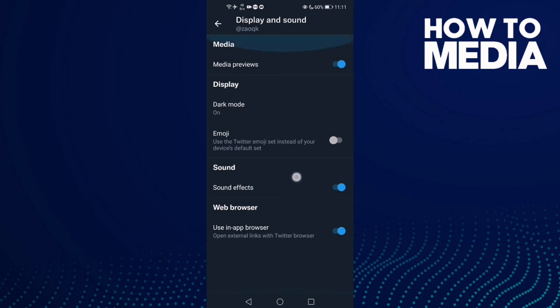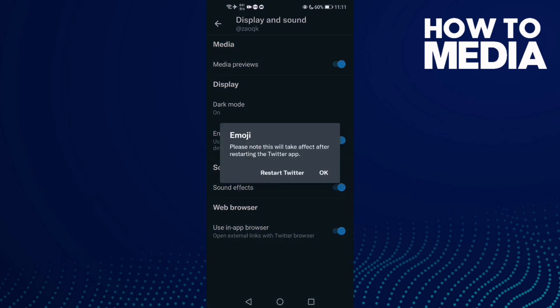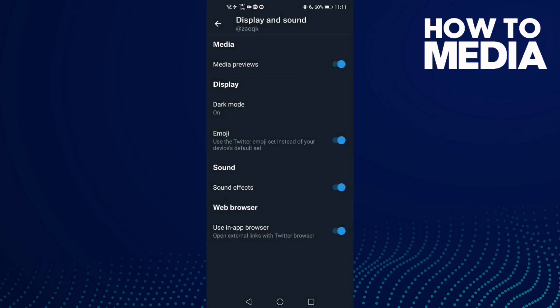If you want to turn it on again, just click on it and then restart Twitter. And that's it.